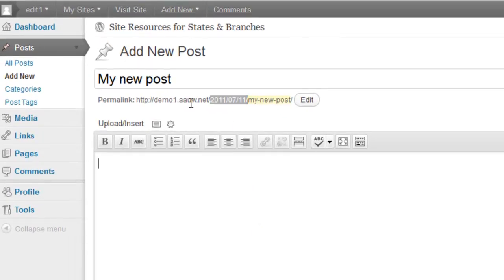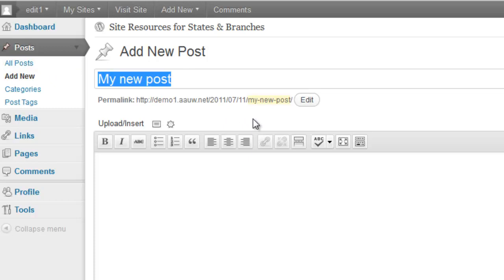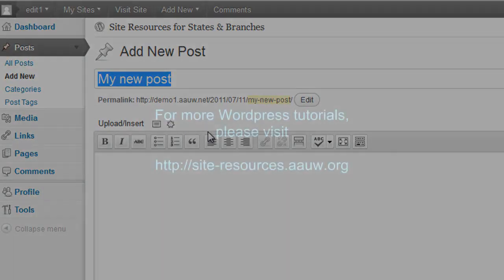So you really want to make sure that if you do have a long title for your post, you edit your permalink to be a shorter version of that. And that's all there is to that. Okay. Thank you.